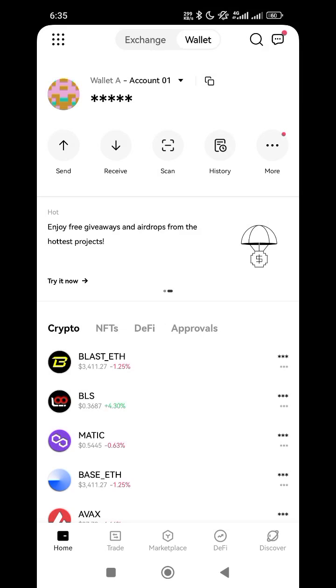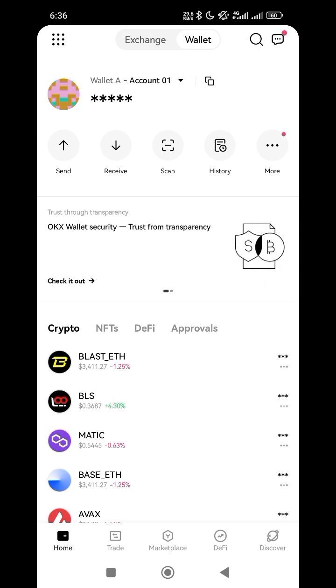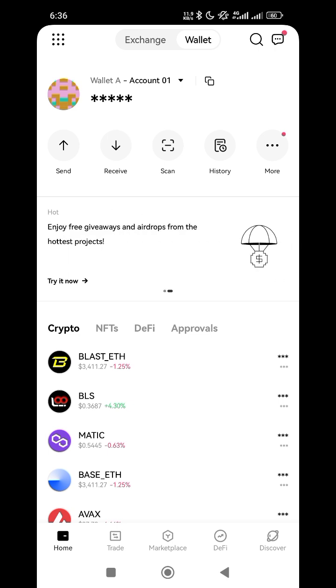So for people that used to get confused about all these wallets, the desk wallet, so this is it. Now if you check my own wallet here, if I click on receive.